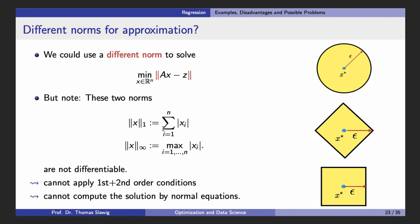One might consider taking a different norm for the approximation. We used the Euclidean norm squared, which is motivated by geometry and is differentiable. If we take the 1-norm or the infinity norm, there is an absolute value inside, so they are not differentiable. We cannot apply the gradient-equals-zero first order condition, and we also lack a second order condition for these norms. This is why regression is performed using the Euclidean norm.